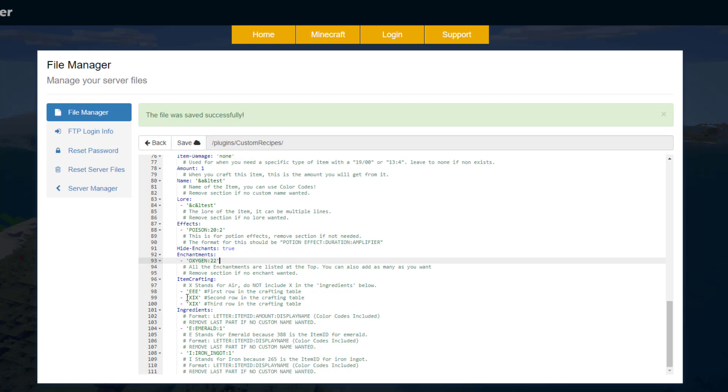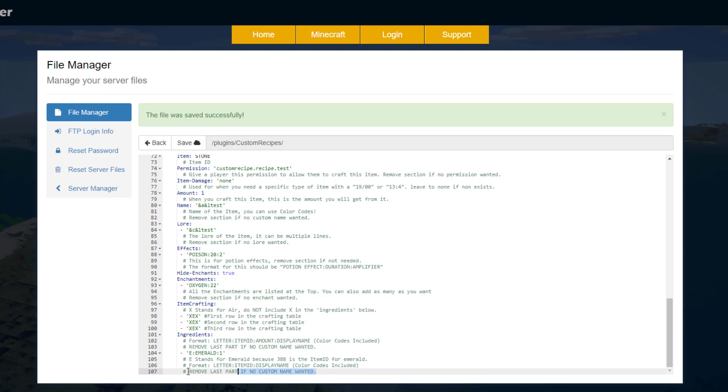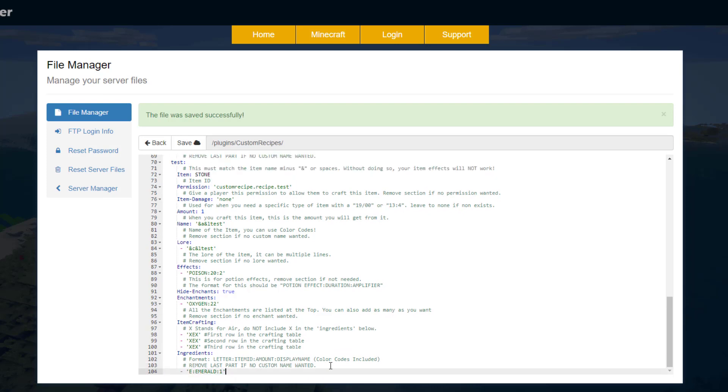And then item crafting - we've got three emeralds at the top and then two iron down, and then anywhere you see an X that is going to be air. So what we can do is change it a little bit, so it's going to be three emeralds down. And then if we remove this, you can see that E is equal to emerald, like so.